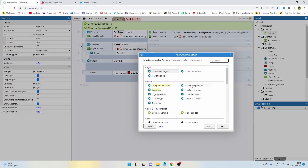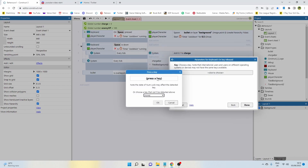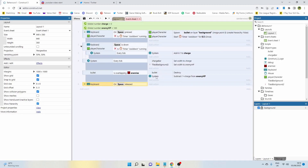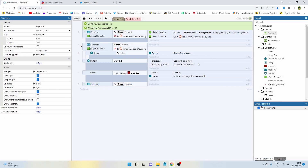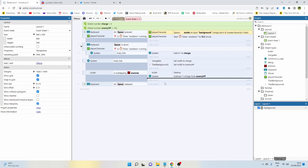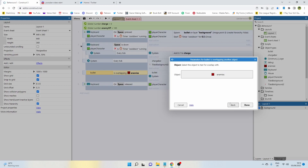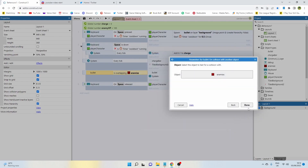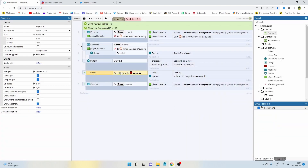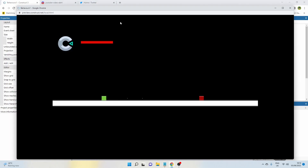Let's go back in and add: keyboard, on key released, spacebar. On key released we're going to spawn another bullet — copy that spawn line of code. We don't need to add anything else because we've already got the bullet collision event with the enemy that subtracts one plus the charge. Now when I play the game I can shoot the enemy, and if I charge up the bullet and let go it takes away a much larger chunk.